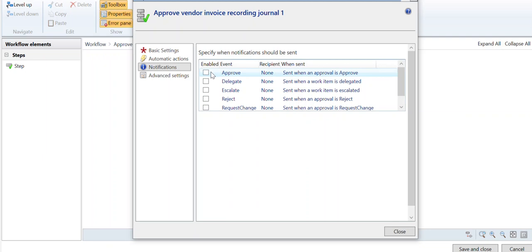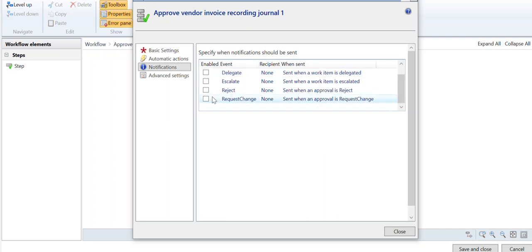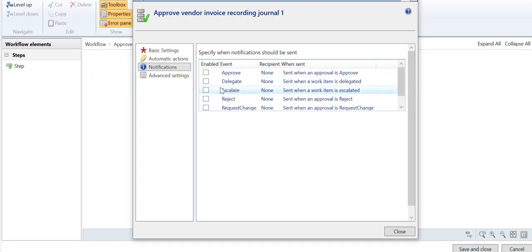So the notification for this specific node is approved, delegated, escalated, rejected, or request change. You can do that selection there. So you can do it at the node level for certain things. Approval, again you see the list here, but there's also selection for the workflow itself.